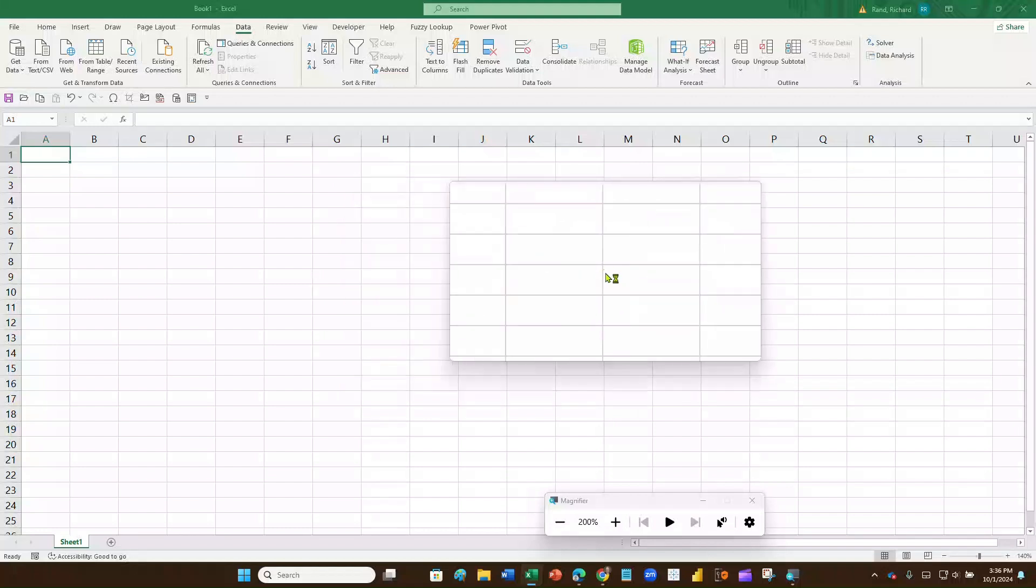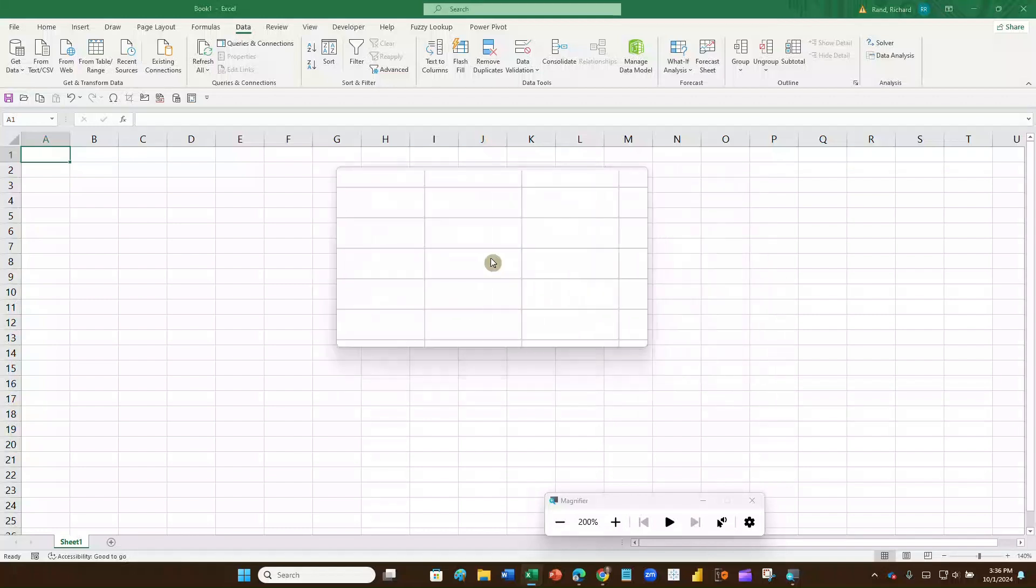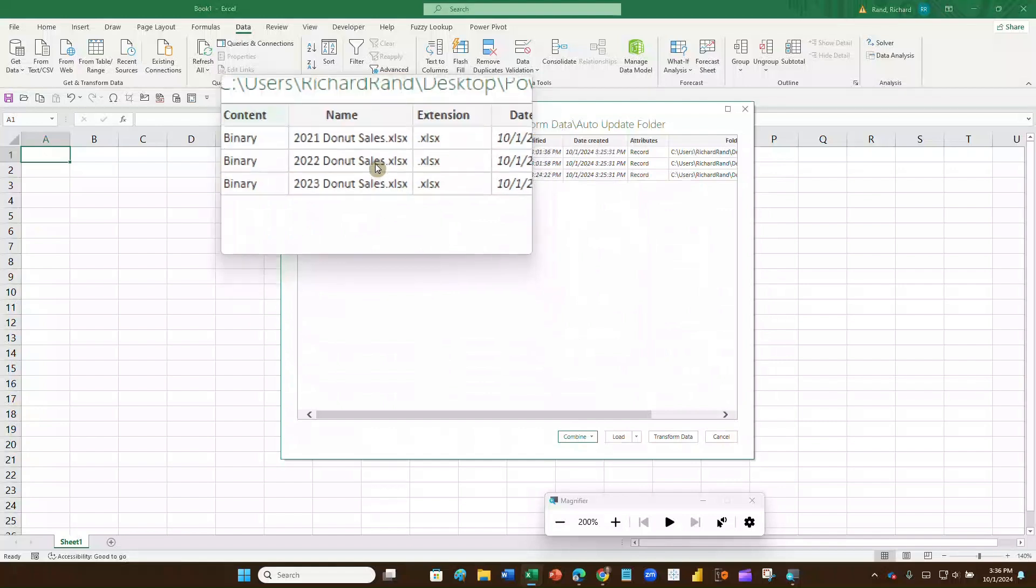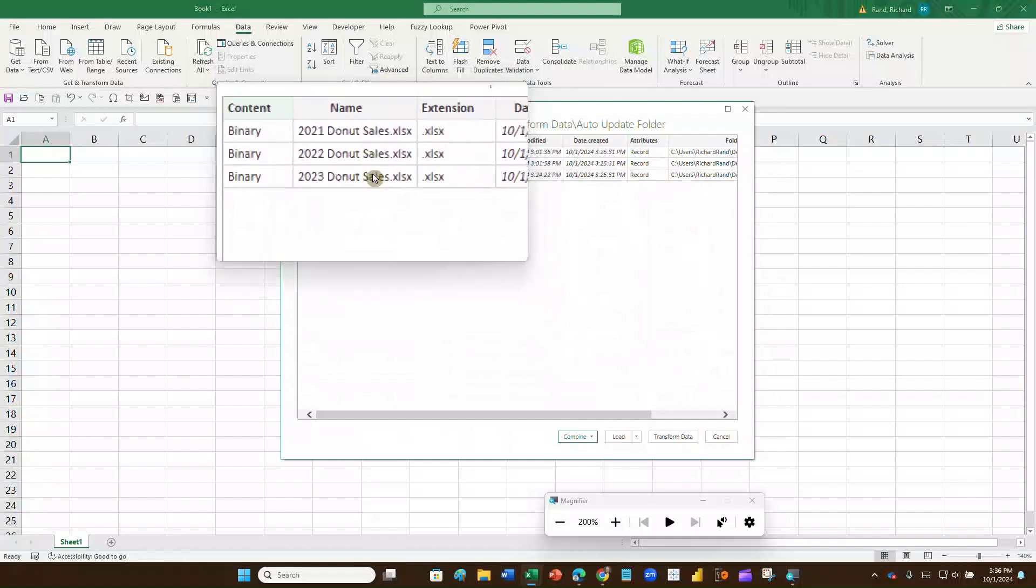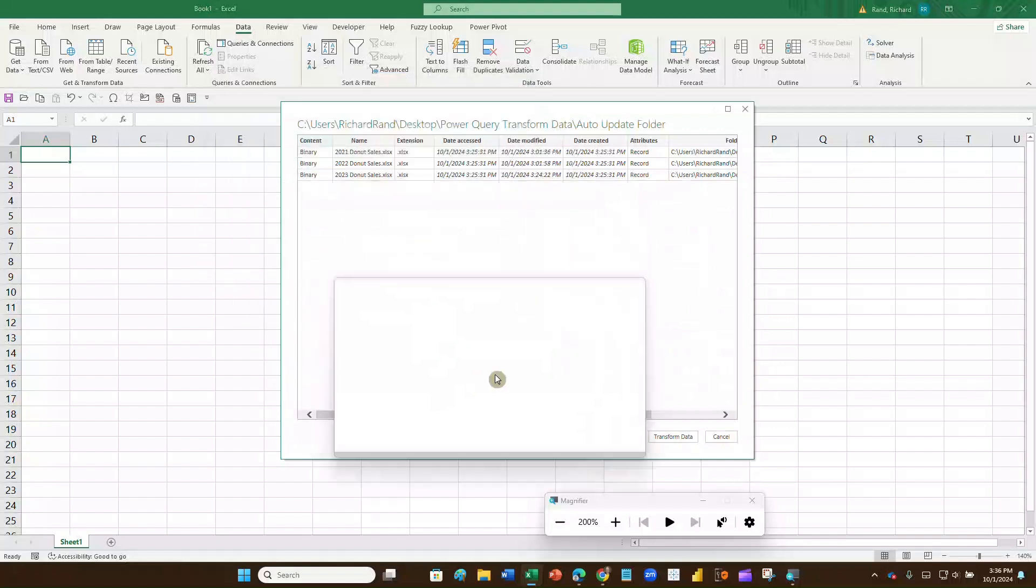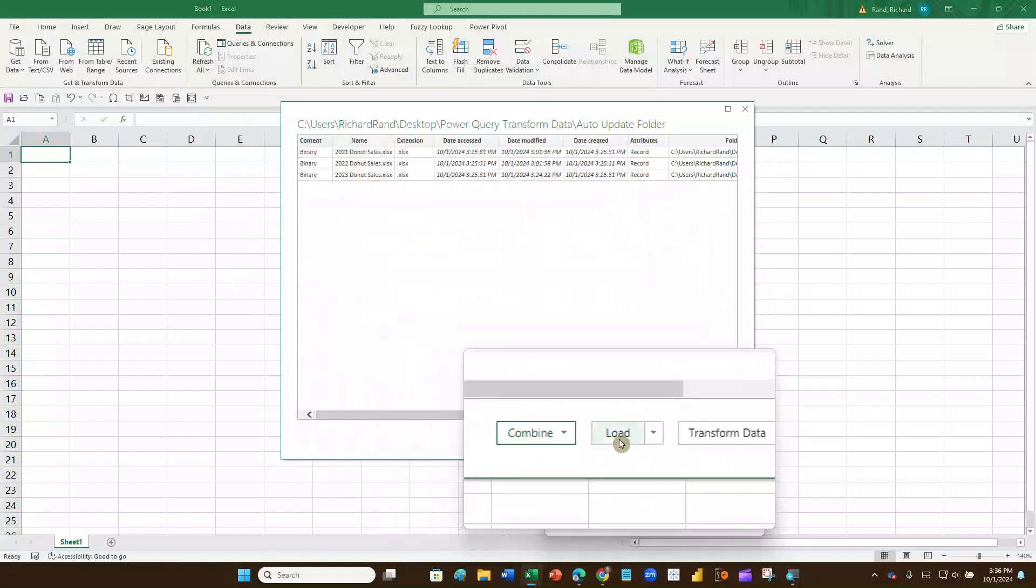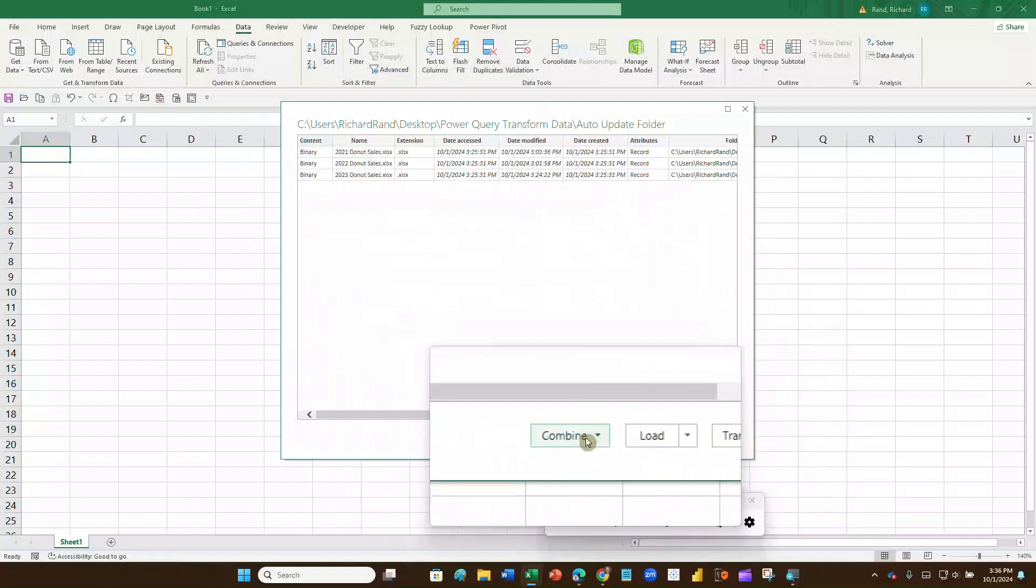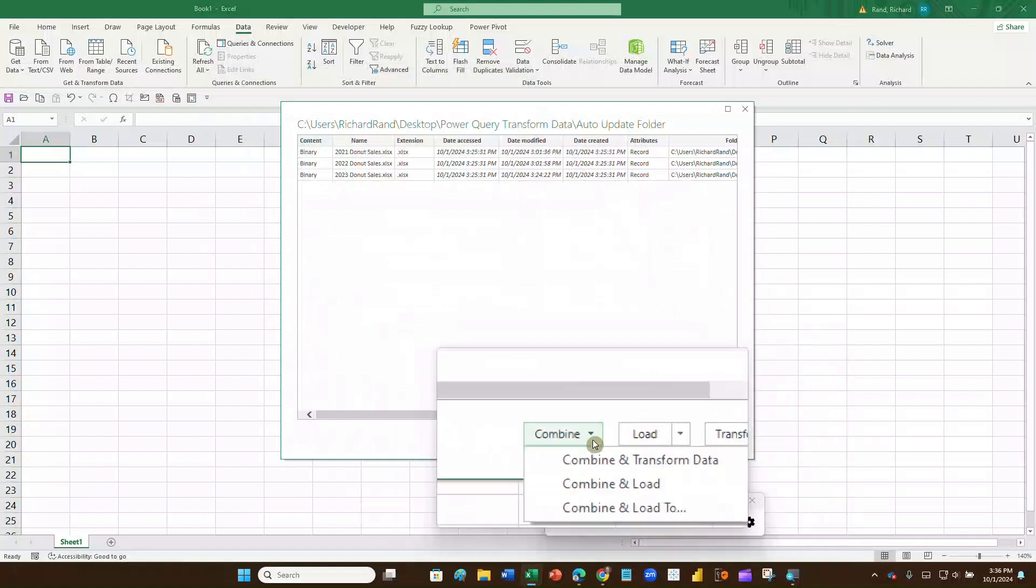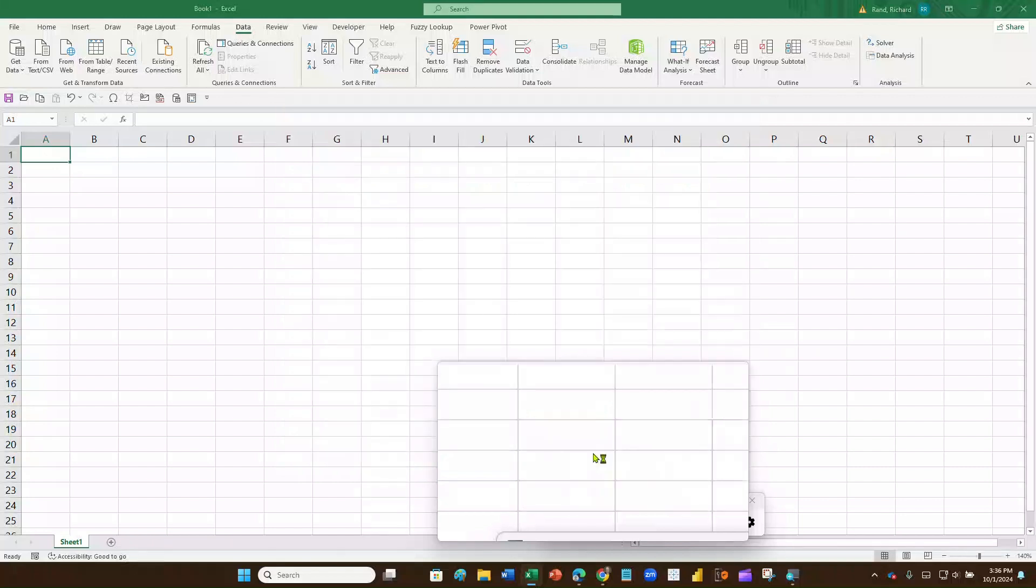Now what it's going to do is it's going to ask, it's going to show me what files are in the folder, and it shows me right there, 2021 donut sales, 2022 donut sales, 2023 donut sales. What I'm going to do is go down here to the bottom. We've seen before load and transform data, but now we have a new button called combine. When I click on that, I can combine and transform the data. I'm going to combine all this data into one, and then I'm going to transform all of it at the same time.